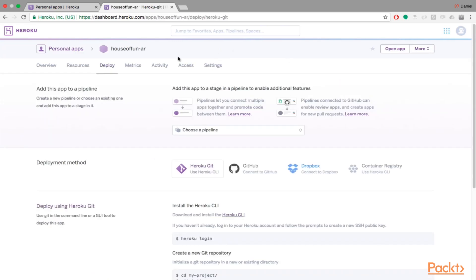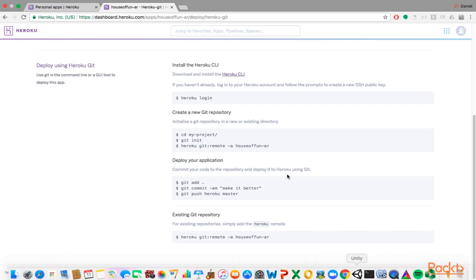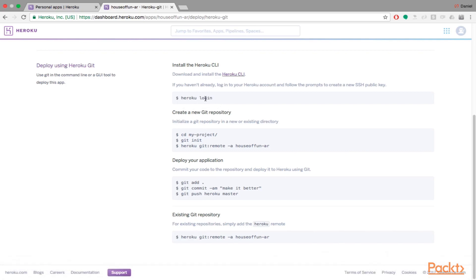It is really that easy. So now what we will be going over is we have to go over these different get commands. So you can actually log in directly through your command line with Heroku login.